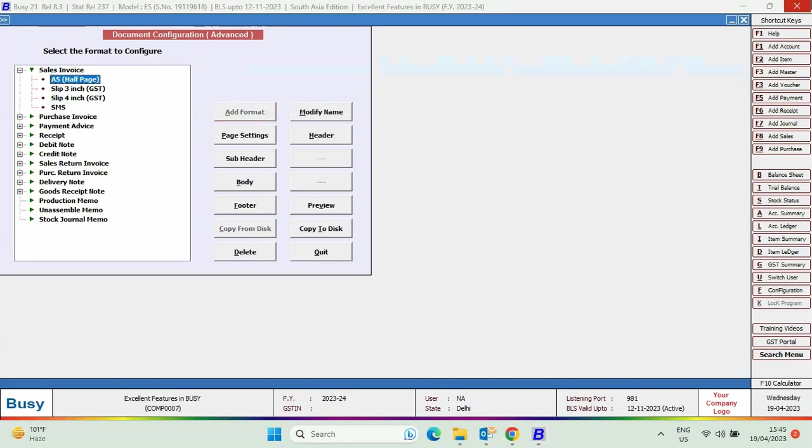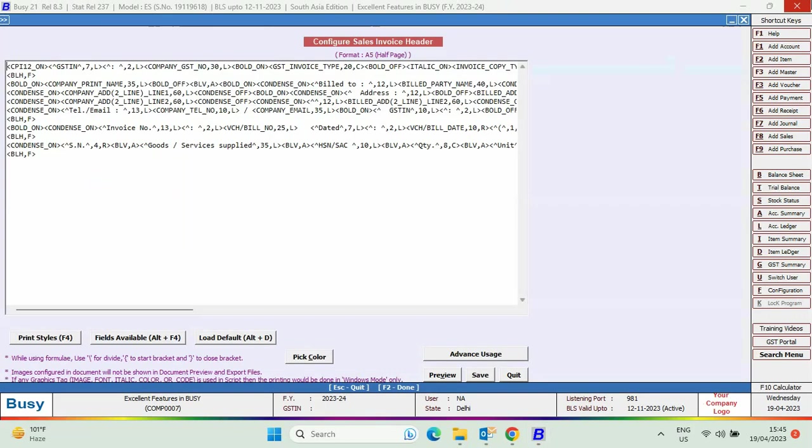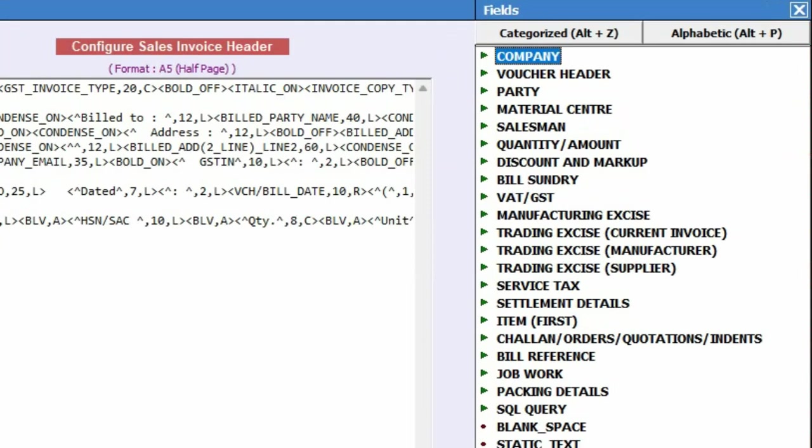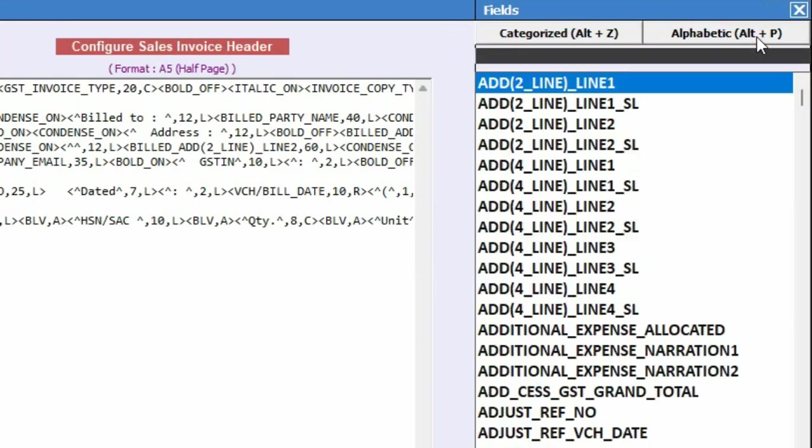Now select the part - header, body, or footer - for which you want to design the document. Click on Fields Available or click Alt+F2 shortcut key. And now here you can see two buttons are appearing: Categorized and Alphabetic. For intelligent search, click Alphabetic.